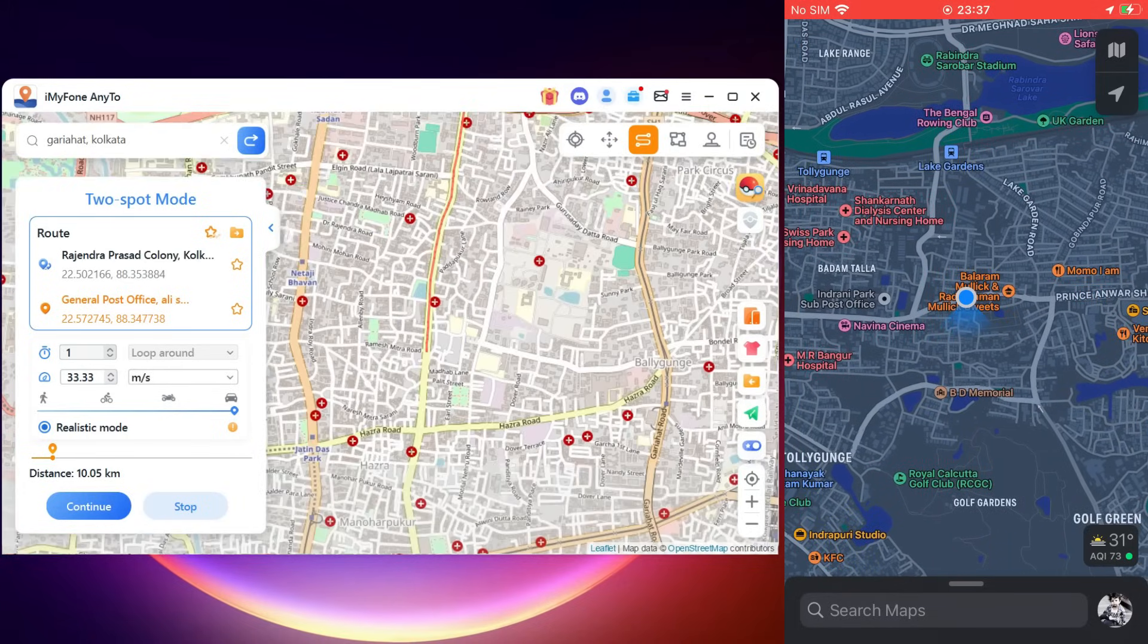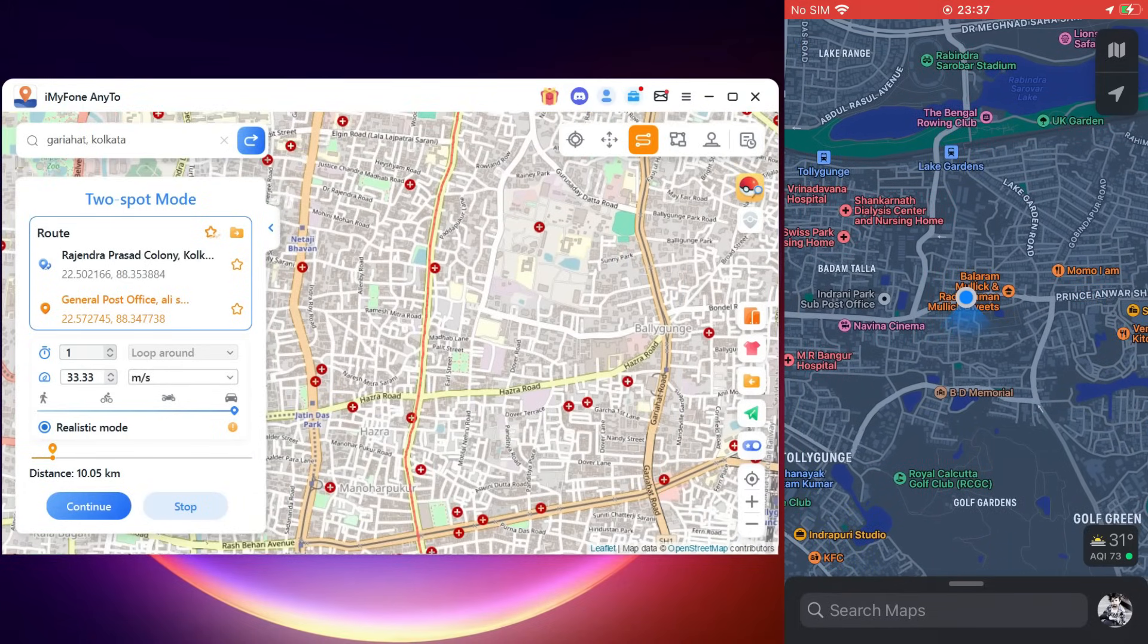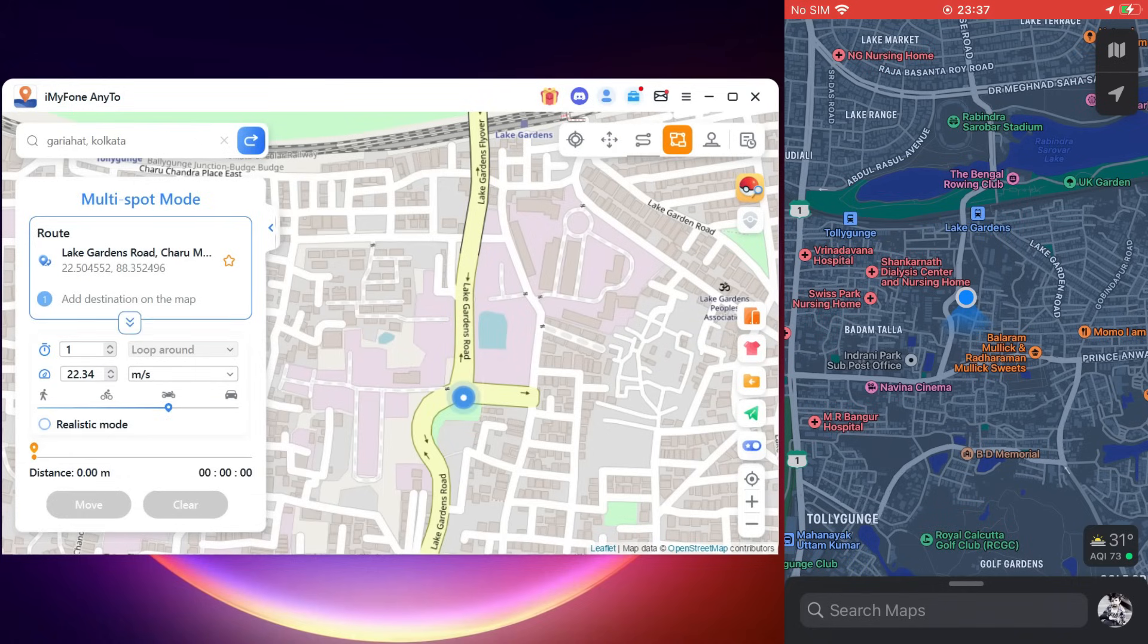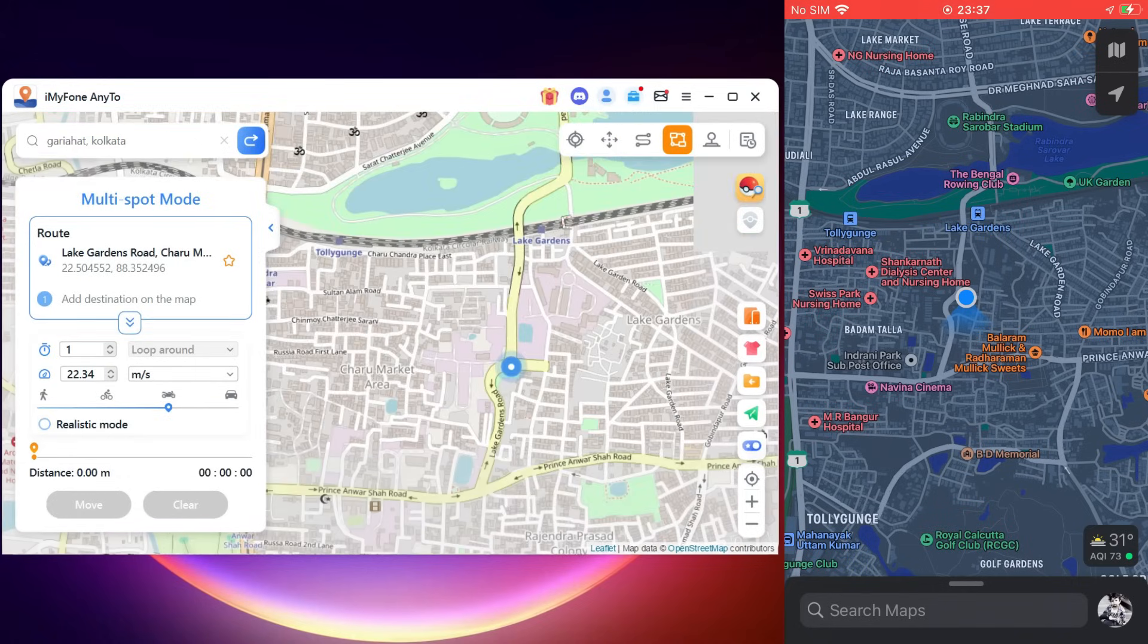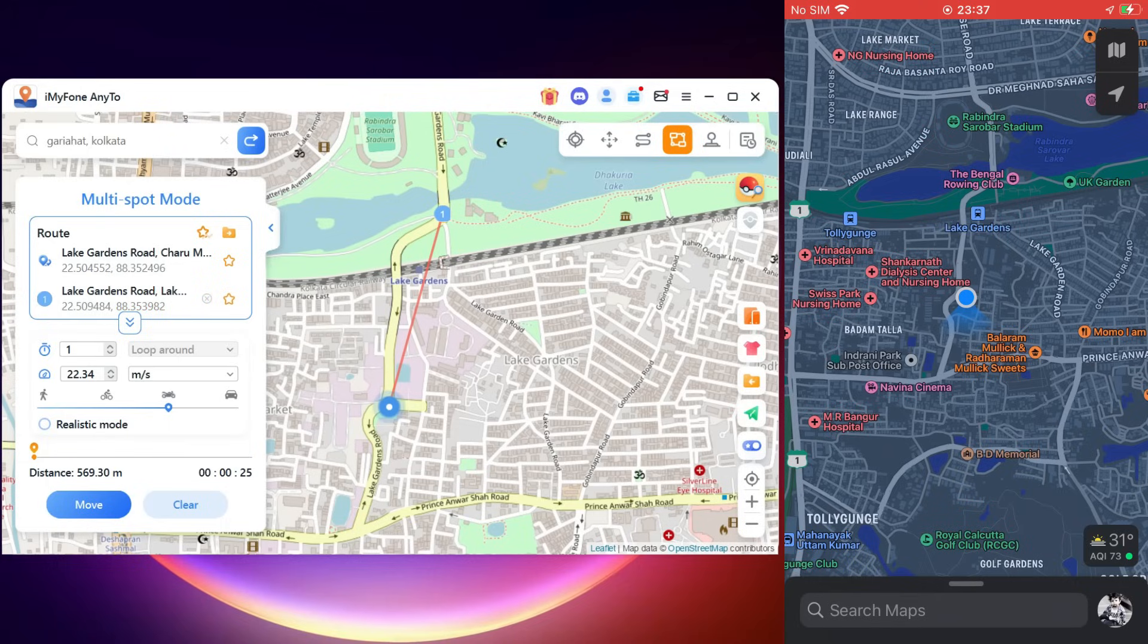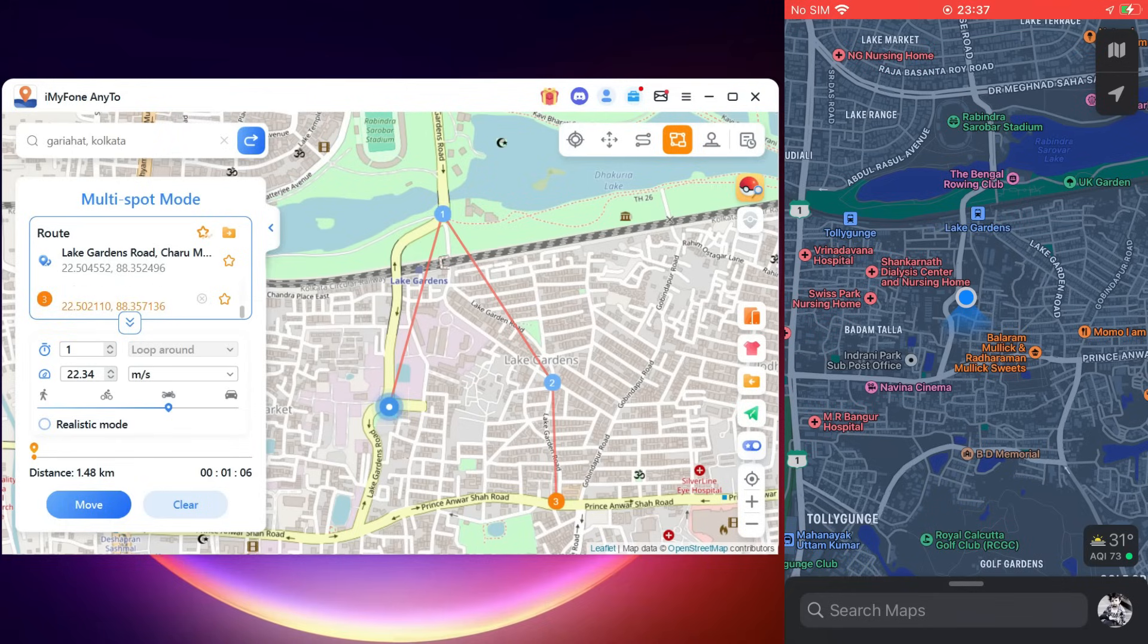Next we have Multi-Spot mode. Plan a route by selecting multiple spots—the GPS will move along different simulated speeds. You can add the stops simply by clicking on the map just like that. Click Move and the journey will start. You can select from four different simulated speeds.